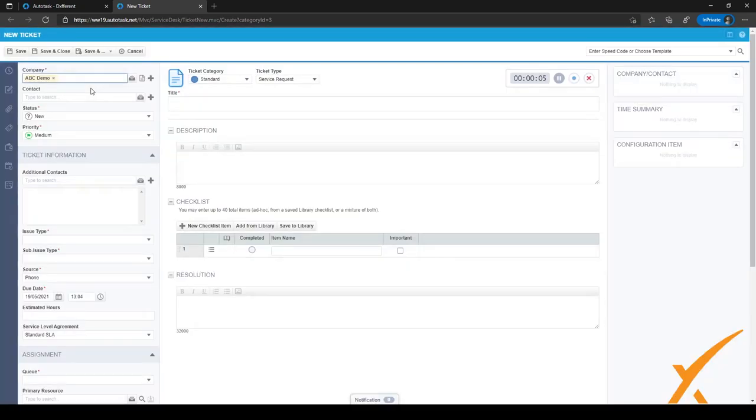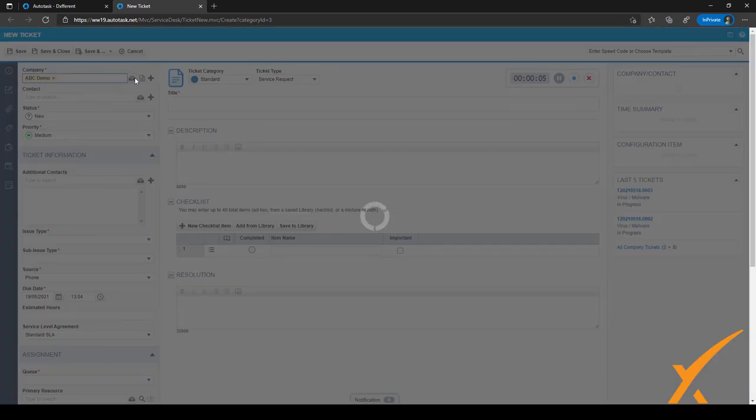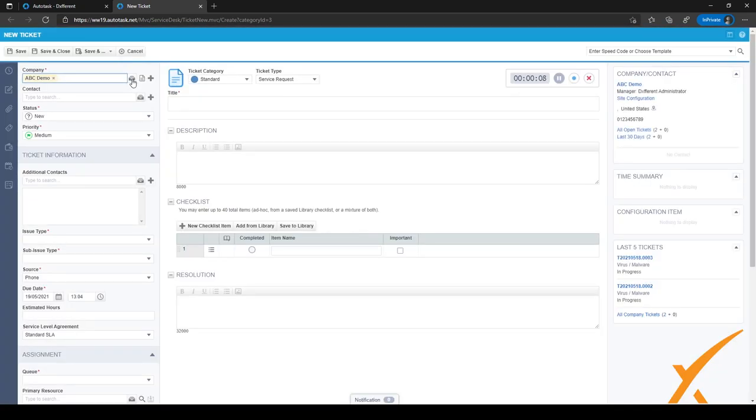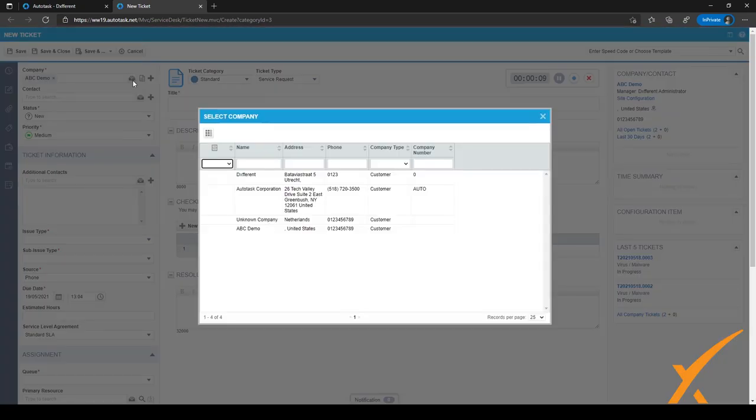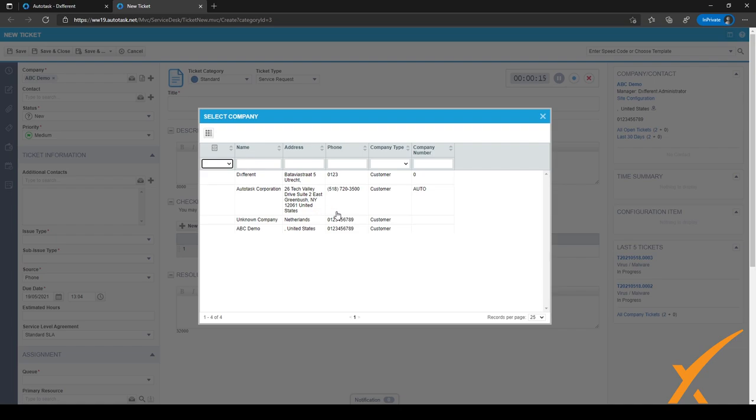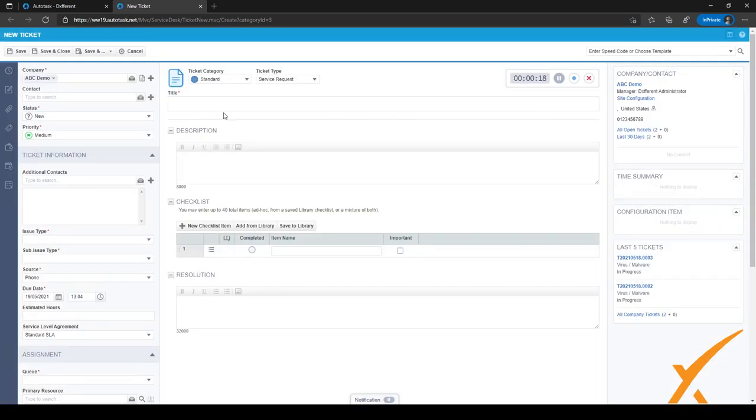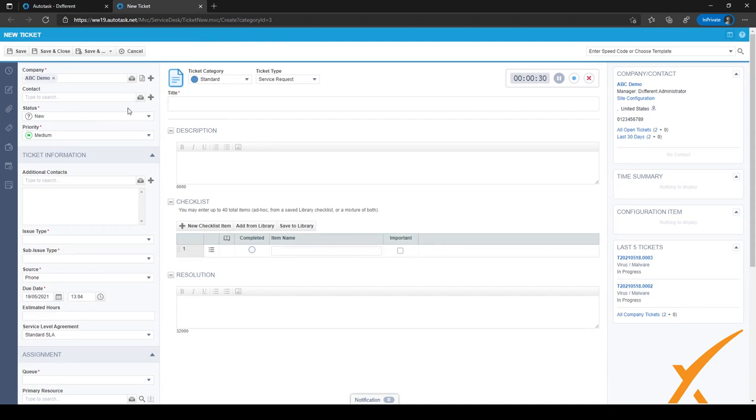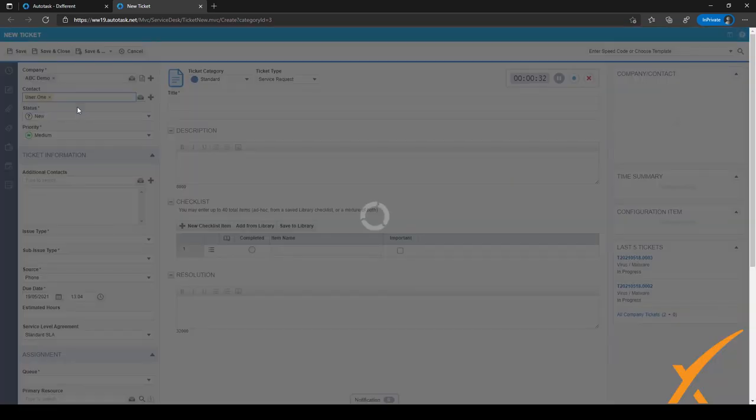I can easily select a company right here, or if I'm not sure what the company is called or how to find it, I can just click on this icon right here and it'll open the company selection screen. If the company isn't in Autotask yet, I can easily add it by clicking on the plus sign right here, and it'll open the new company screen and I can add it to my Autotask database.